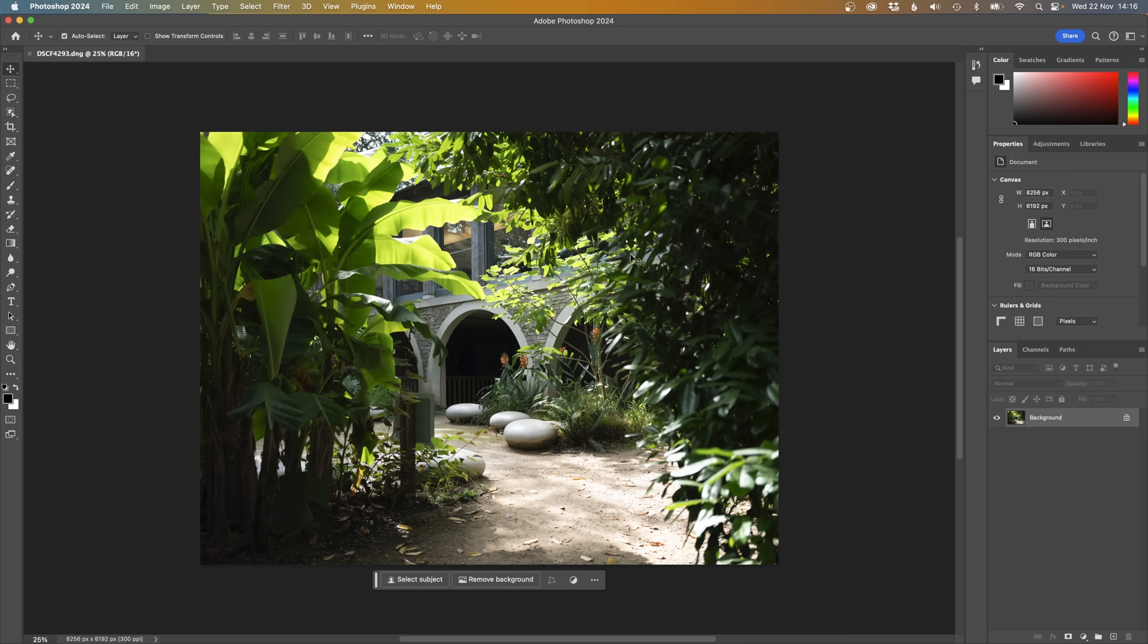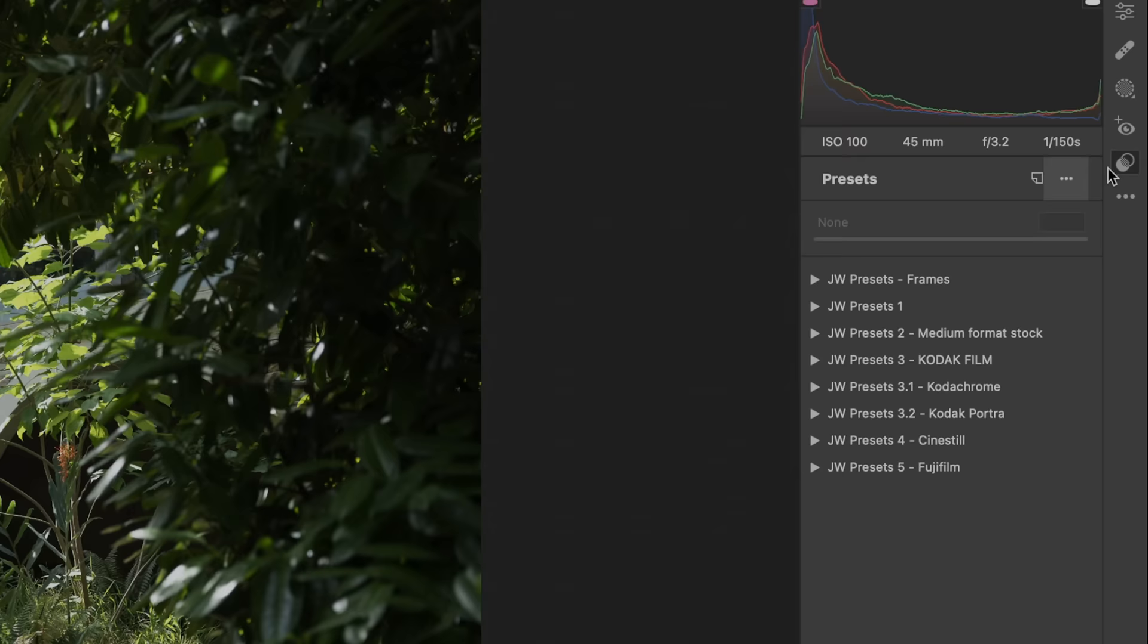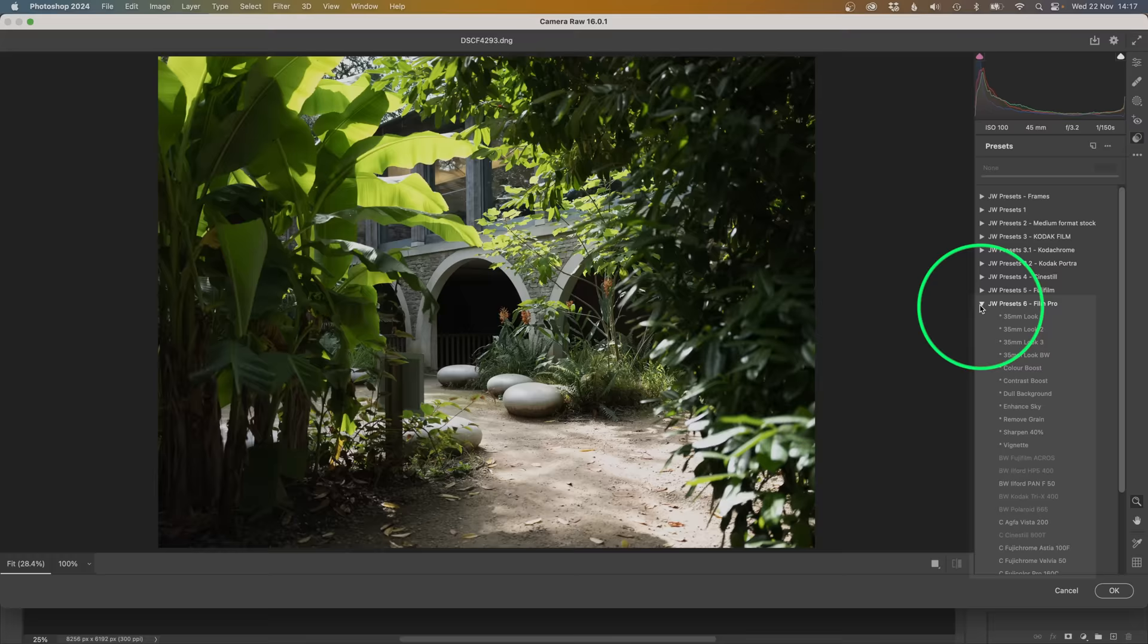To install these presets in Photoshop, it gets a little bit more complicated. You need to open up an image, then go to your Camera Raw Filter. Once you're in your Camera Raw Filter, click this little icon here, which will take you to your Presets menu. Then click this little ellipsis here, not this one, this one. And then go to Import Profiles and Presets. But for some reason, you can't import the presets themselves. What you need to do is import the whole zip file and then they will import. I don't know why they've done that. It's just the way it is.